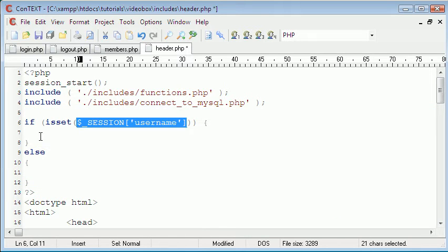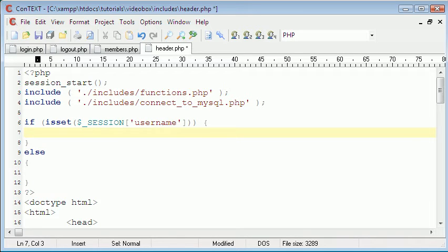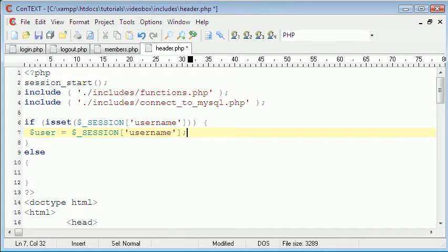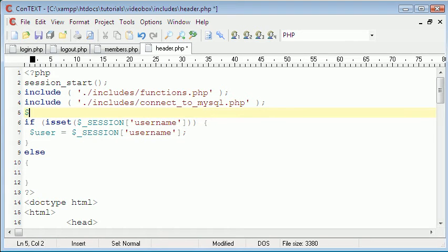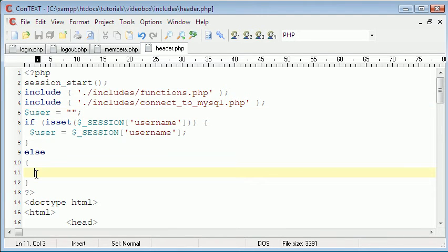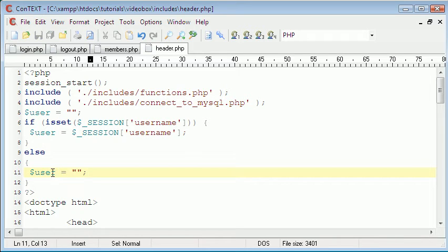We're just going to create an if statement and then an else. If the session's been created we can assign it to a variable — we could create a variable called user and paste that in. So when we refer to the variable user we're actually referring to the session username created when the person logged in. To prevent errors we can also come up here and say user equals nothing, just to declare the variable. And if they're not logged in we want user to also equal nothing.